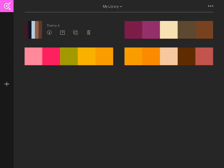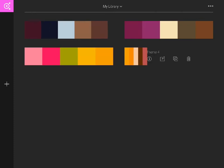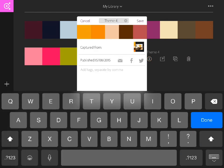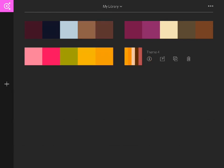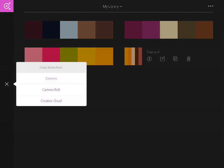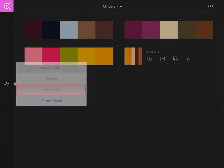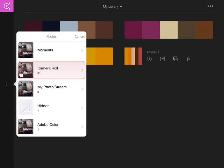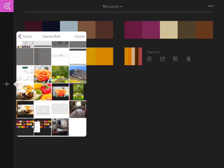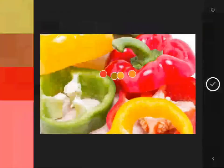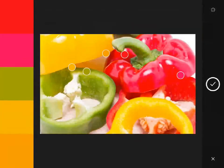Or I can tap the info icon to see where the theme came from. Here's what happens if I decide to select an image from my camera roll. When I first open the image, Adobe Color suggests the best colors to use as a theme.